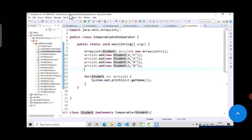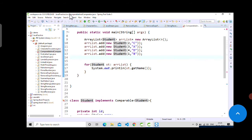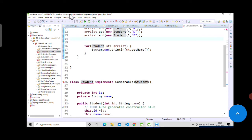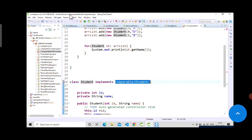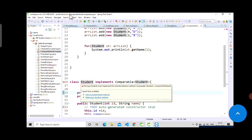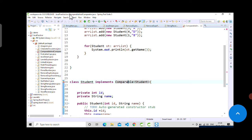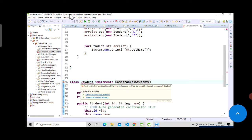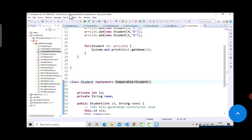Comparable and Comparator are used to sort data using objects. First we will see Comparable. The Student class, which we are using in this ArrayList, needs to implement Comparable of Student. Once you do that it will throw an error because Comparable contains an unimplemented method, so you will have to click 'Add unimplemented method'.